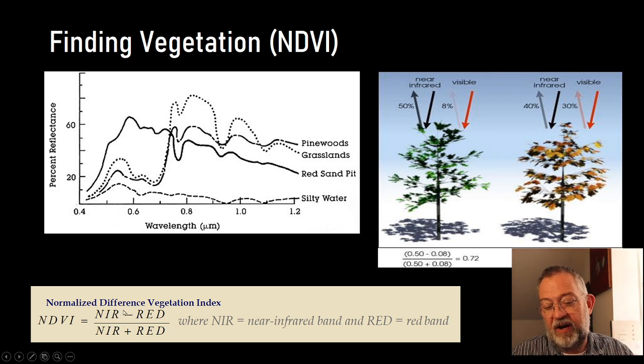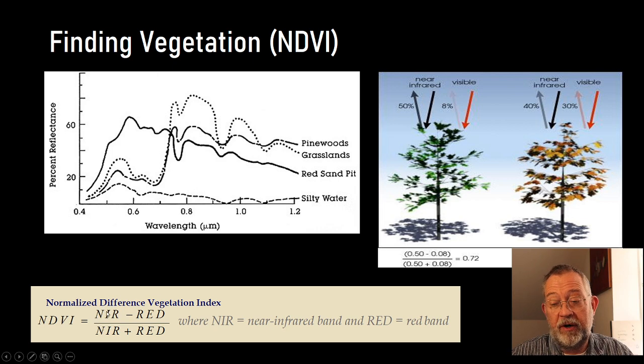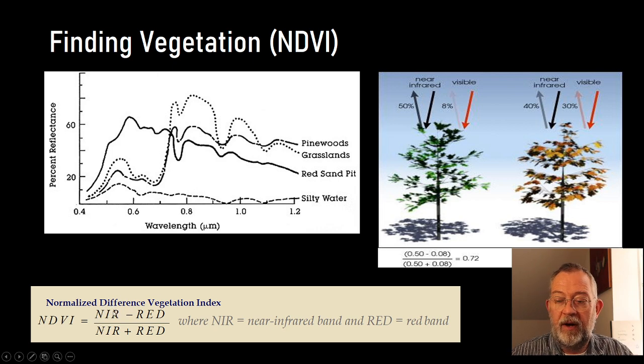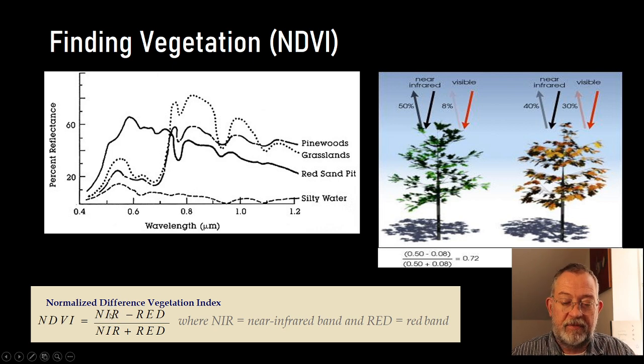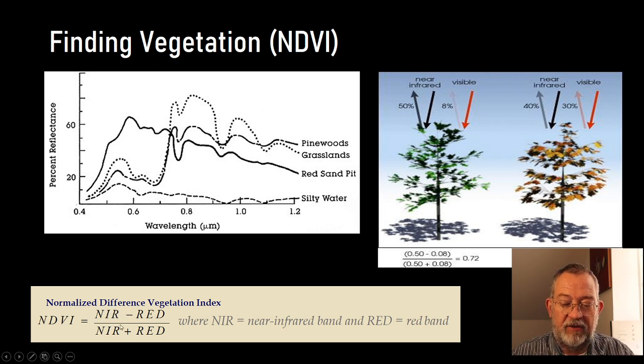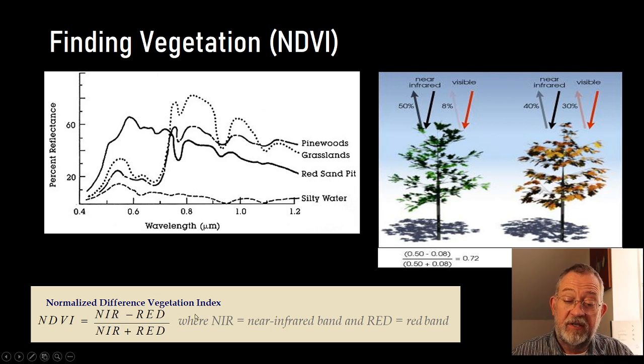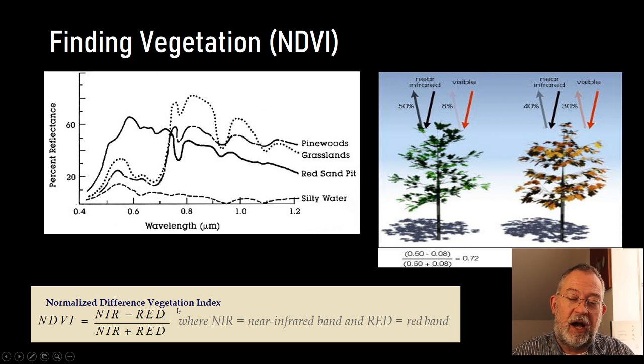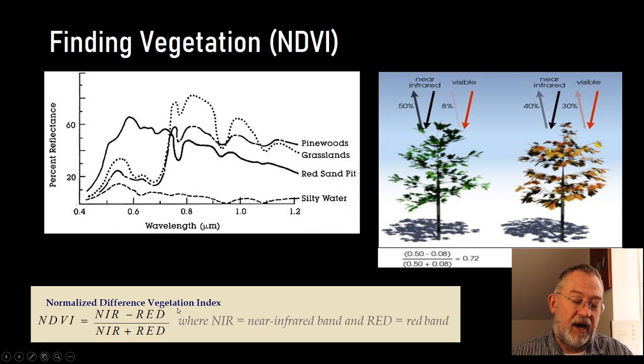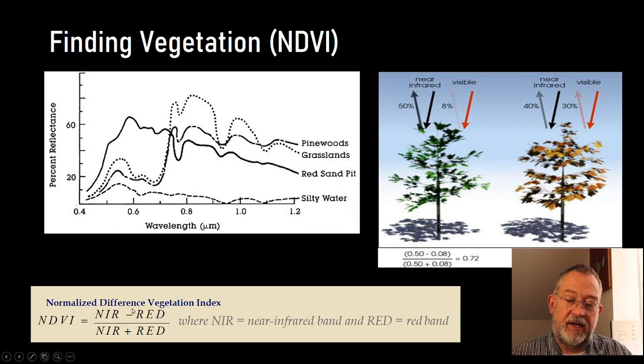Don't typically find values of 1 but high values. So, let's look at how we can calculate this NDVI in QGIS.